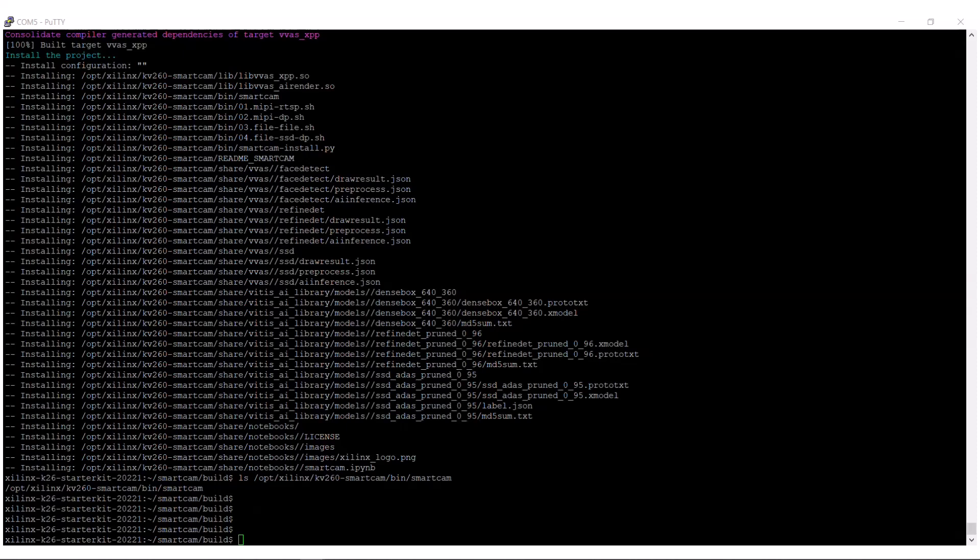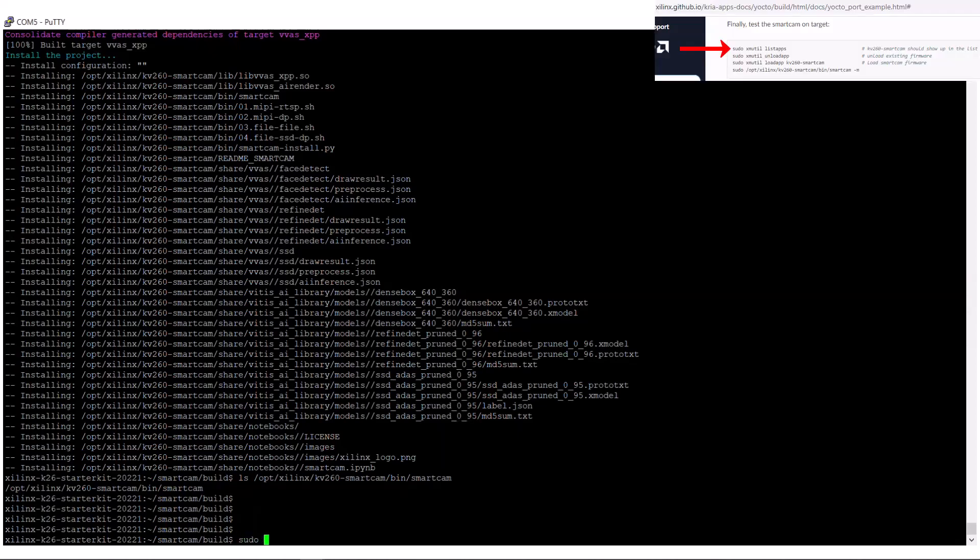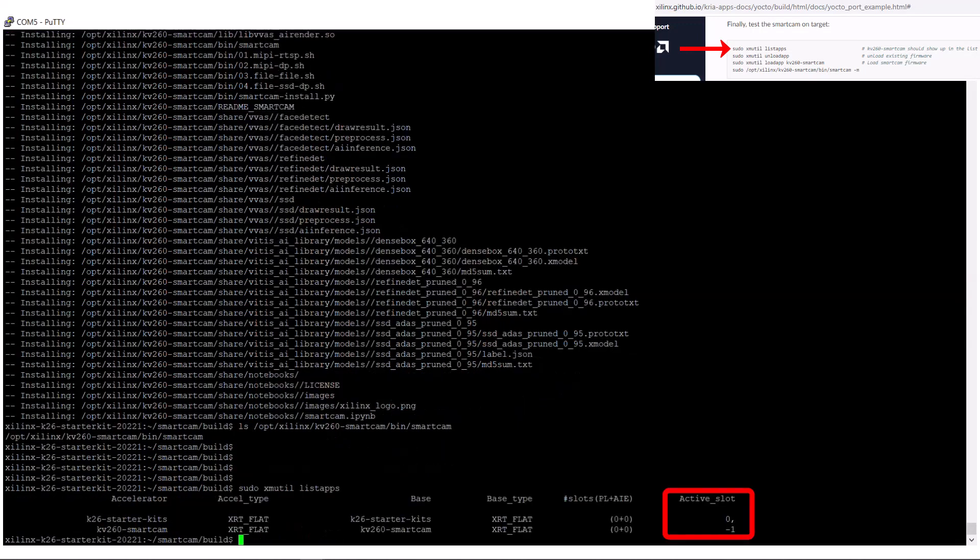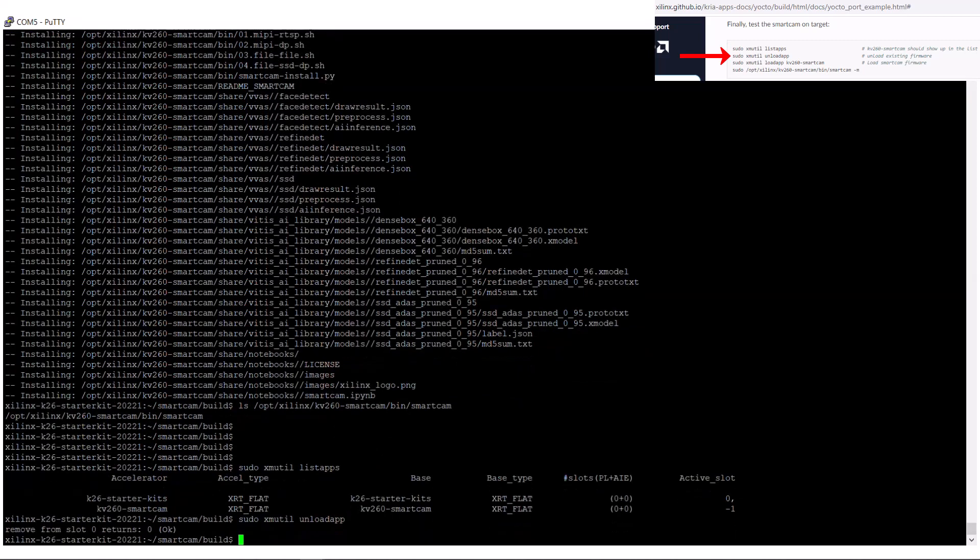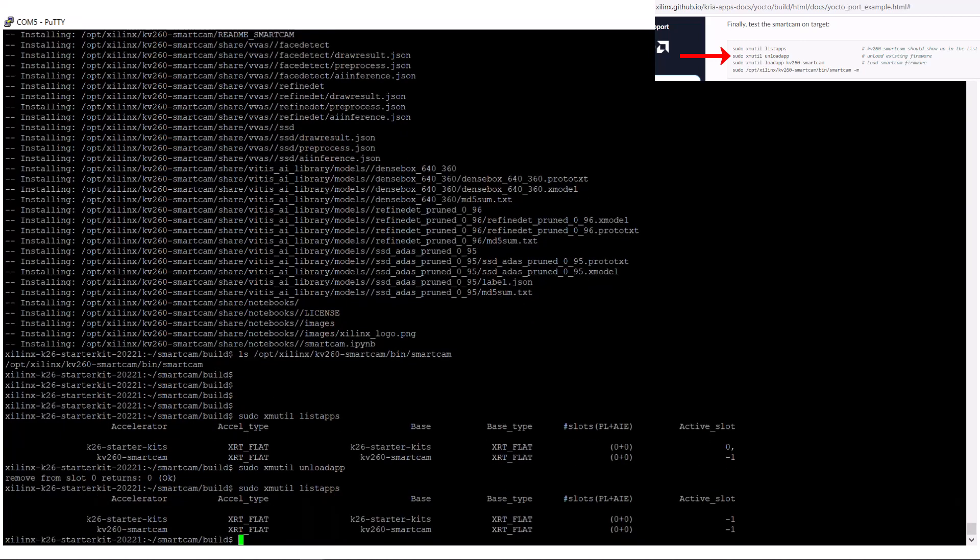Next, we need to load it. If I list the applications installed, we see that the default K26 Starter Kit application is active. I'll unload it, list the apps again to see that it is unloaded, and then load the smart camera app.